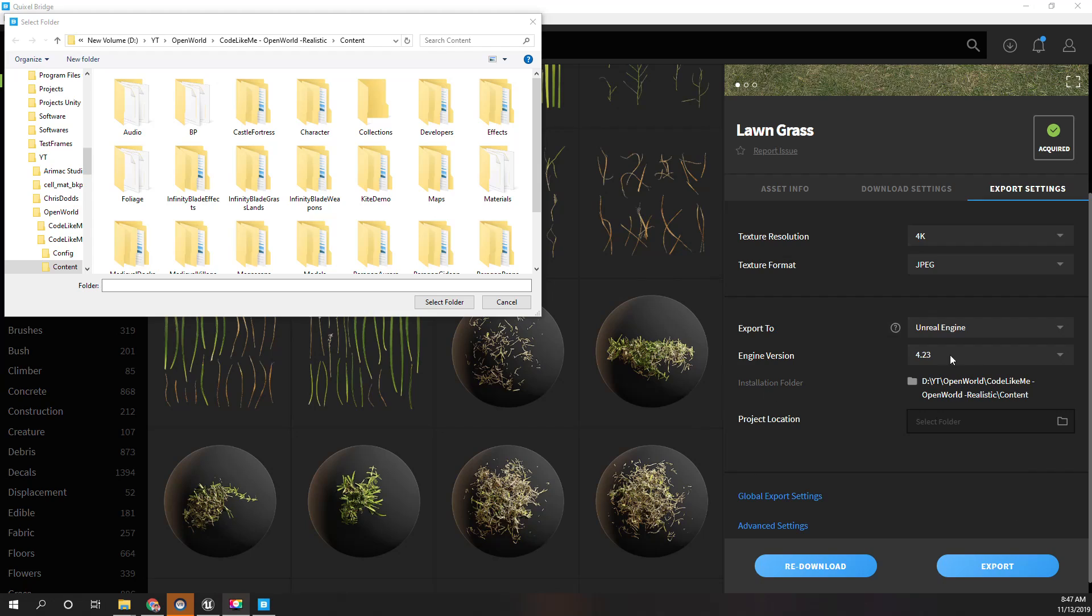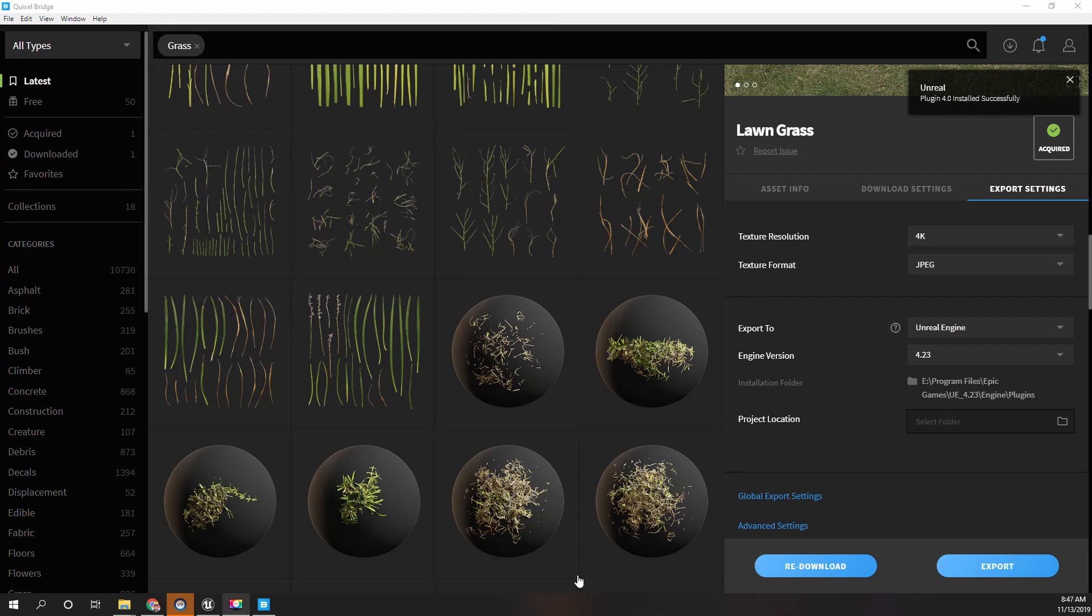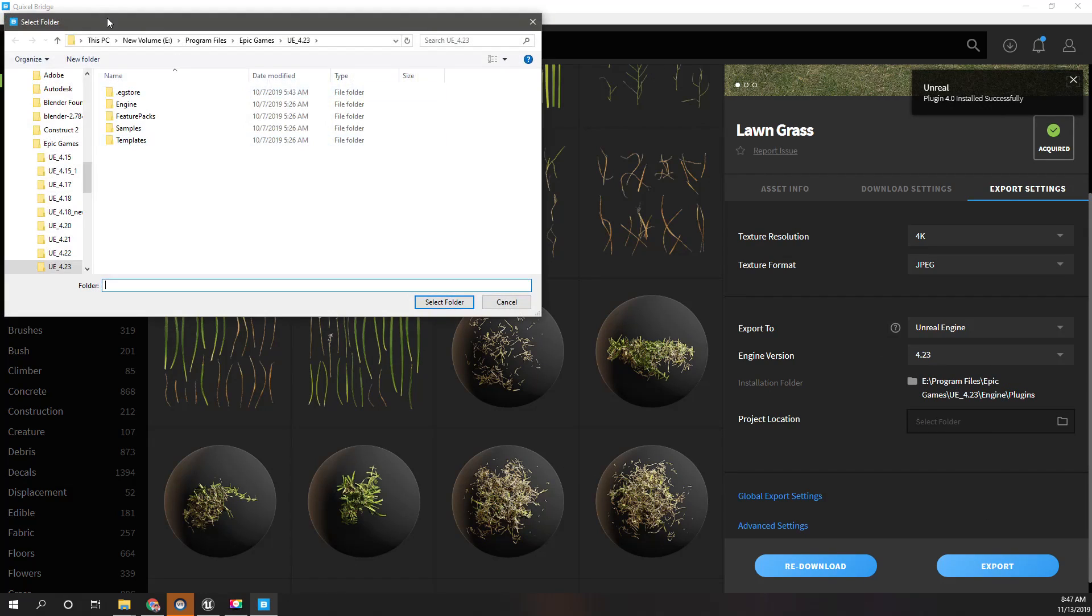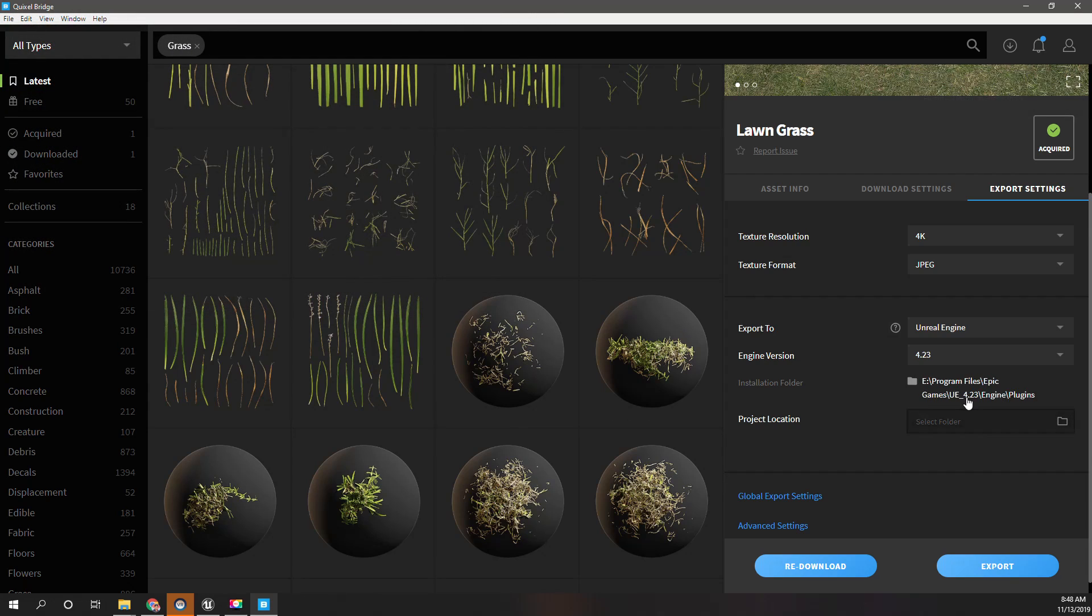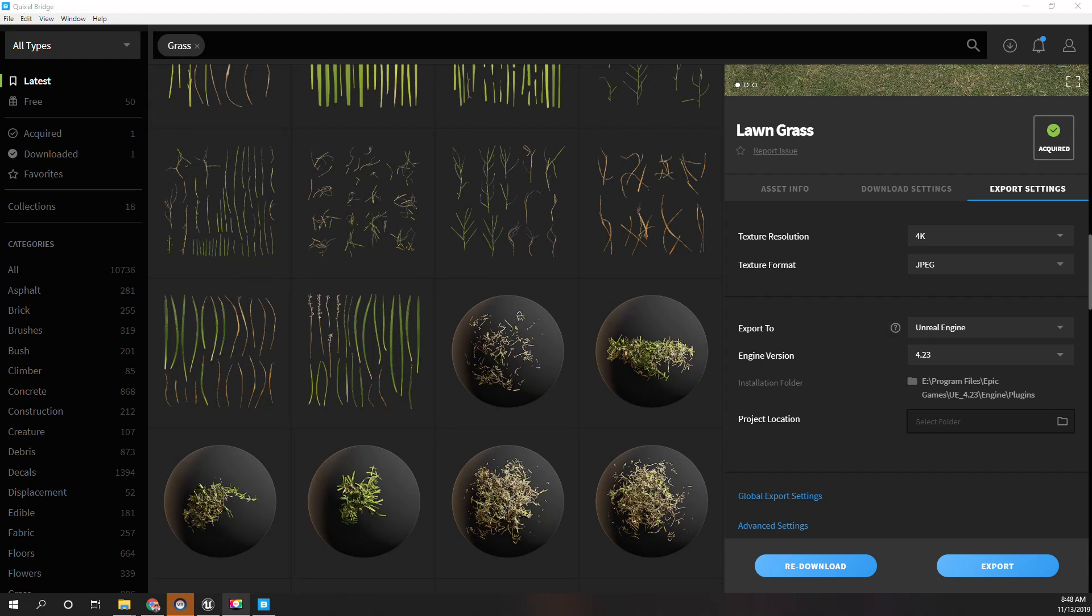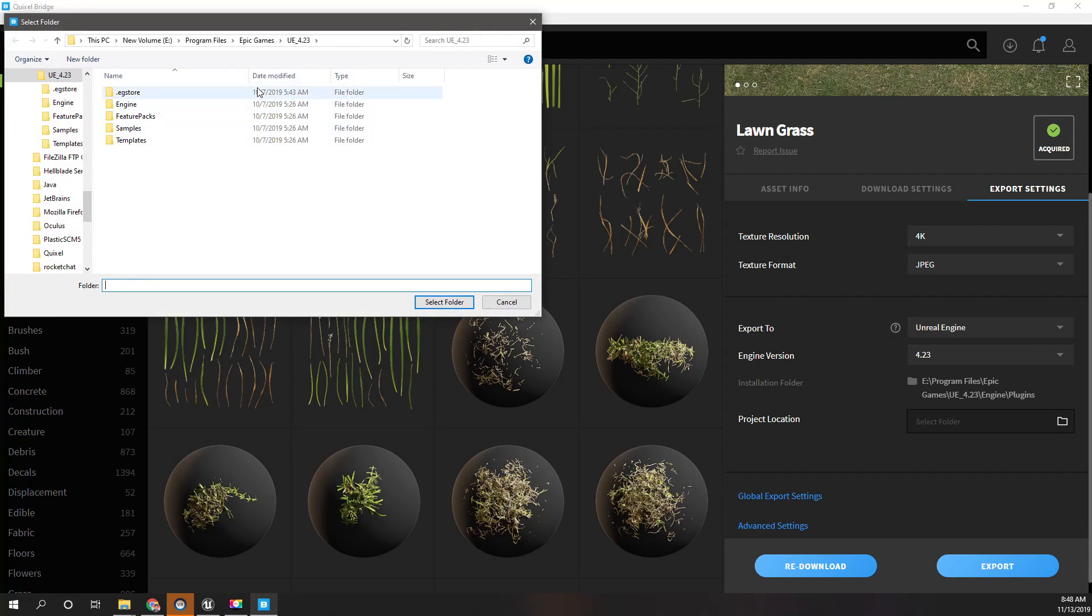All right, so here what you have to do is you have to select the engine installation version location. In my case, it's here: E Program Files Epic Games UE 4.23. Right, so I have selected that, and after selecting it you will get a notification here, plugin installed. Right, now let's select the project location. It's here, this is the project location.